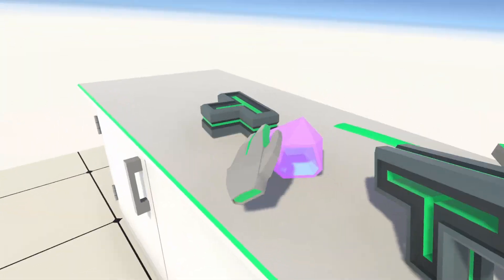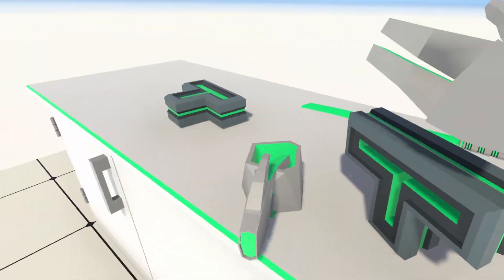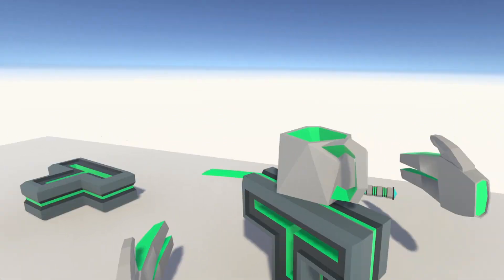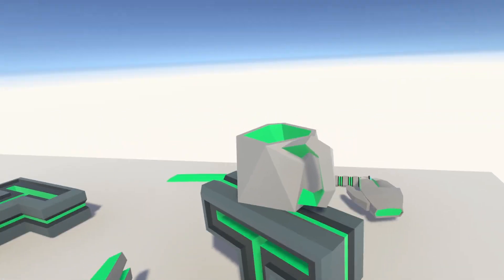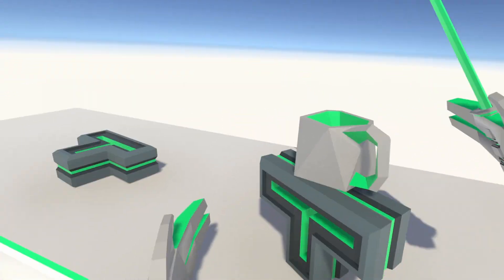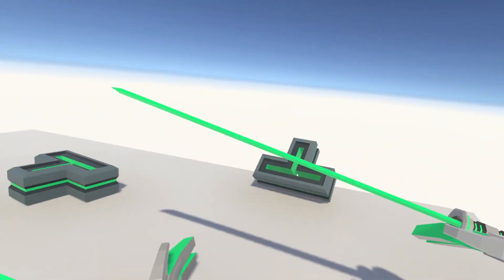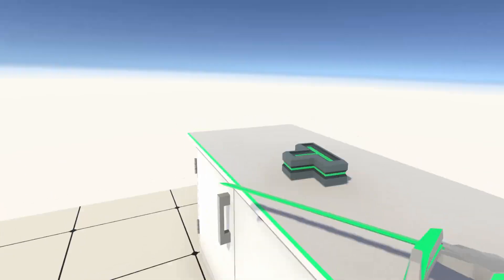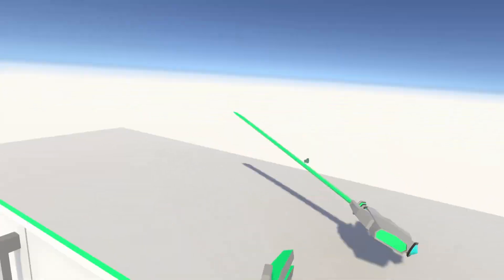We will also connect it to our grabbing mechanic so that you have an idea of how to make different systems in your VR project work together.